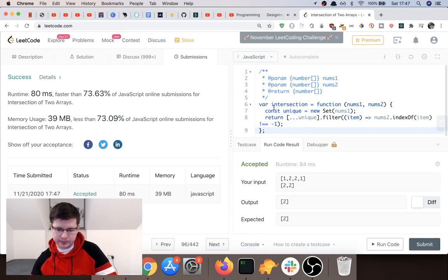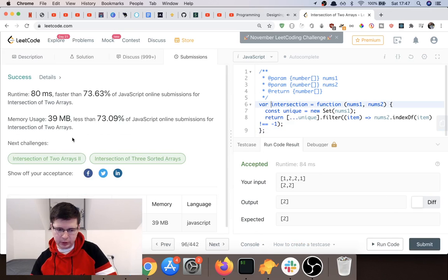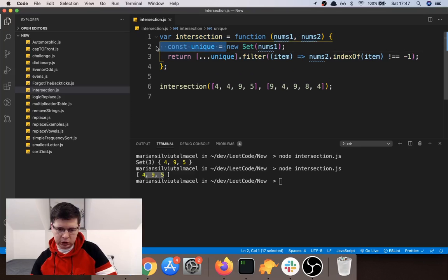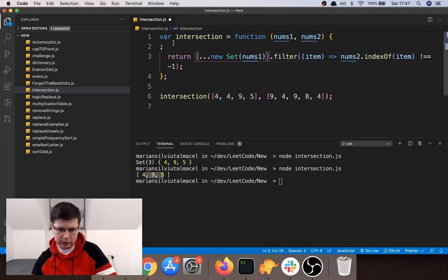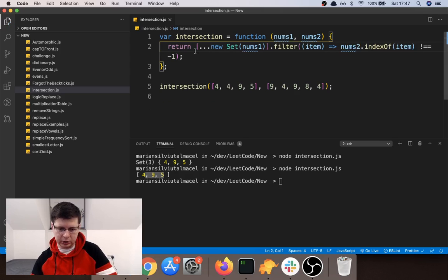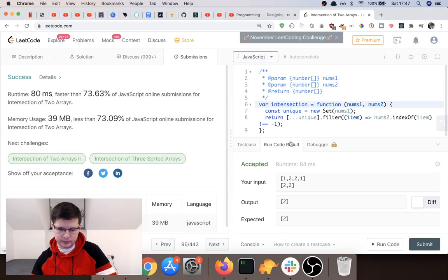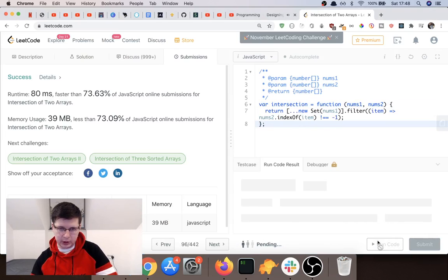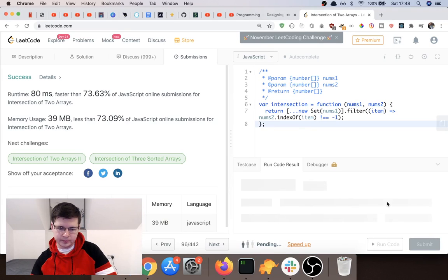We can make this shorter by not using the constant and just inlining it: instead of a separate const unique, we put the new Set directly into the return statement and chain .filter() on the spread array. Let's copy this, check again — and obviously it works because it's the same thing, just shorter.